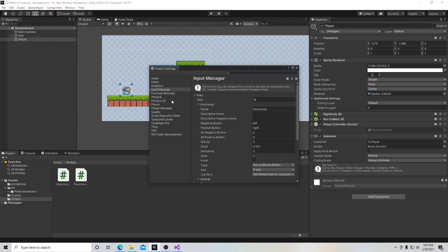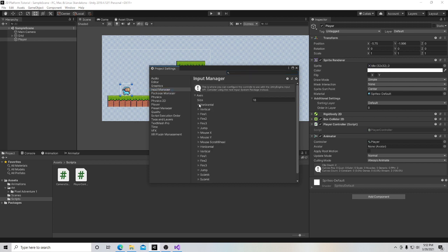And this might not make sense right now, but as we go into the subsequent videos, it will definitely make sense why we change things the way we are about to change them. So when we go over here into Unity, and I go down to edit and I go to project settings, we can see that we have an input manager.